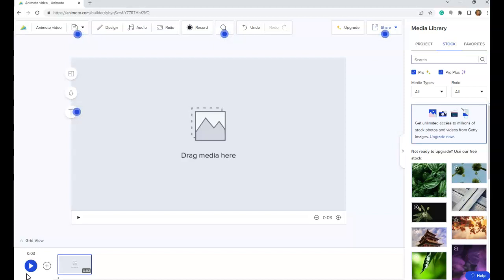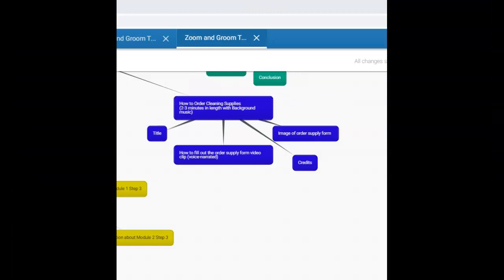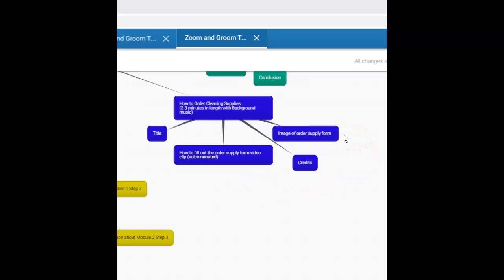Everyone's storyboard will be a little bit different, but the purpose is to show you that you do need to follow a storyboard. I've accessed my storyboard, and for this particular project my training topic is how to order cleaning supplies. It must be two to three minutes in length with background music. I'm going to include a title, a voice narrated video clip of how to fill out the order supply form, an image of an order supply form, and then credits. So let's head on back over to Animoto to get started.